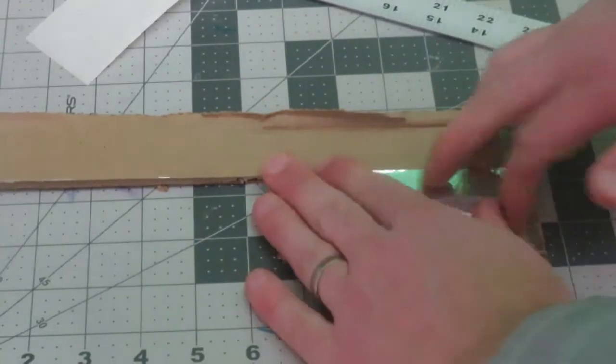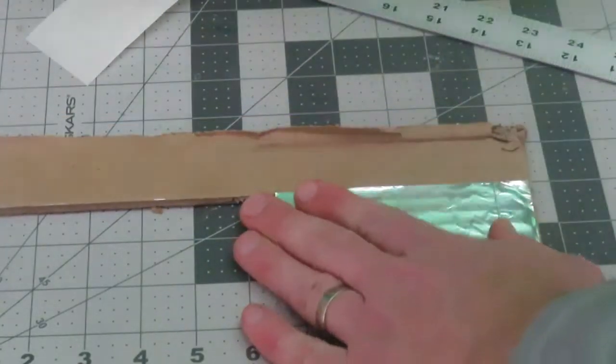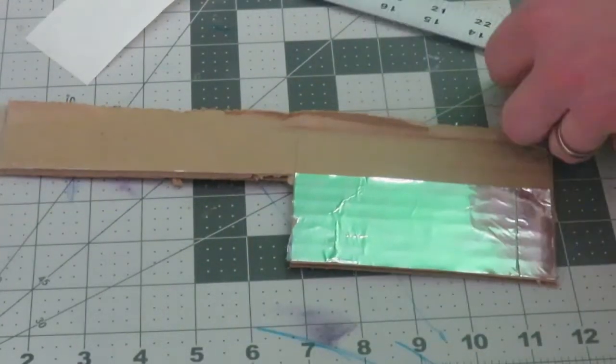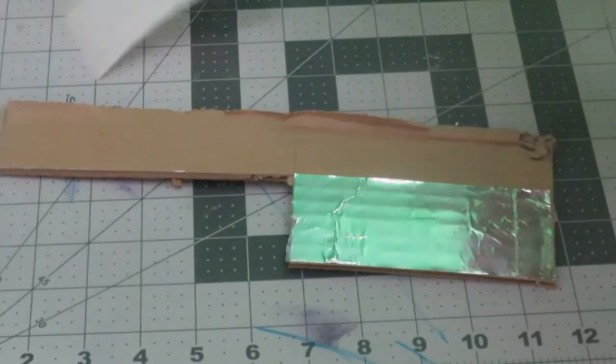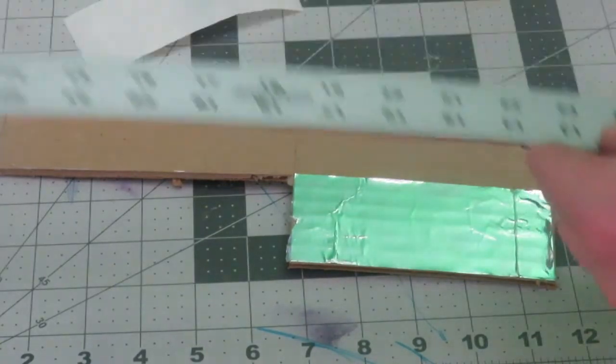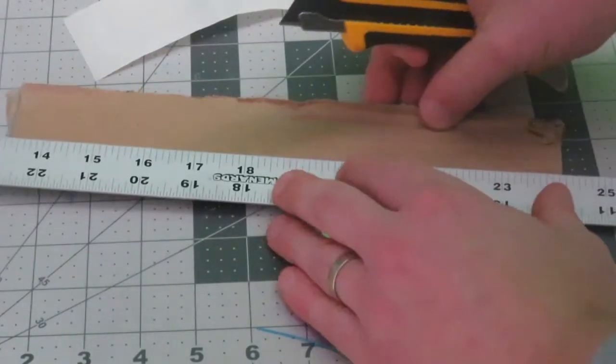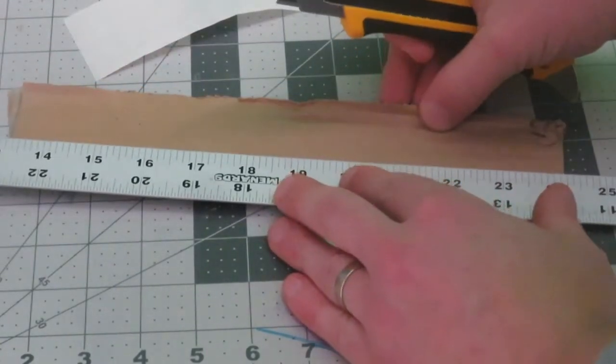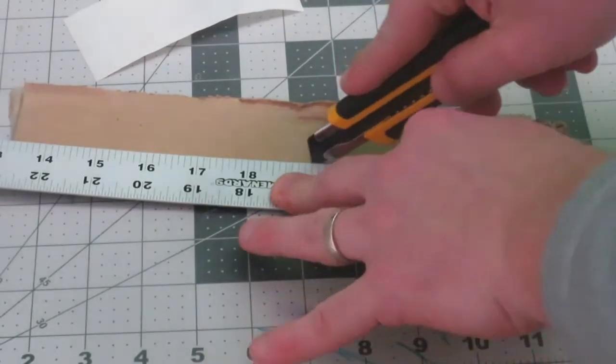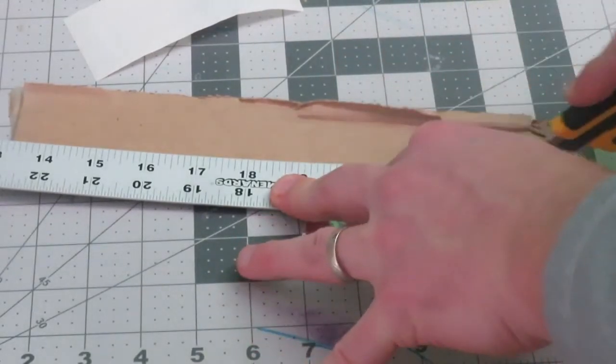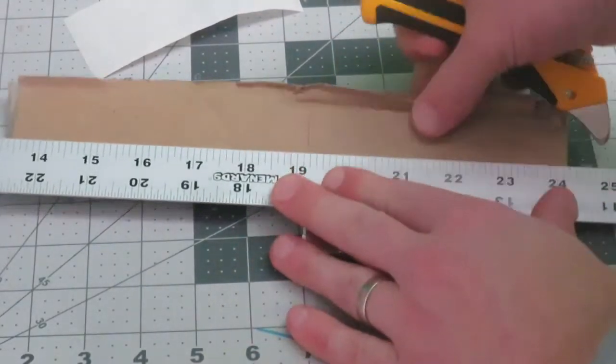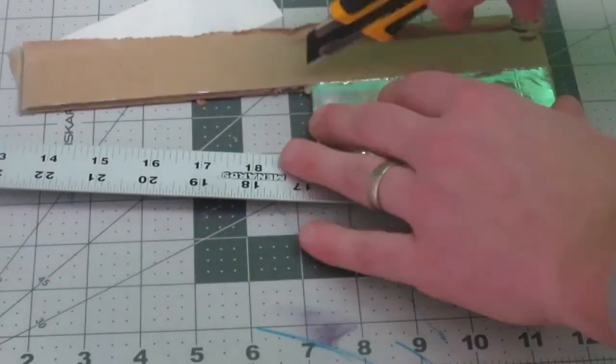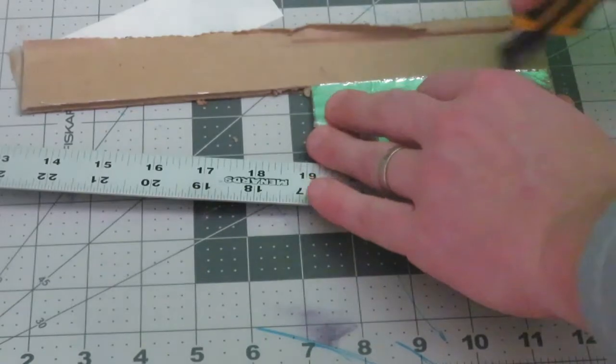Smooth that out, and then you can use scissors or if you have an exacto knife, either way is fine. You're going to trim off any extra cardboard, so I'm just going to trim that off.